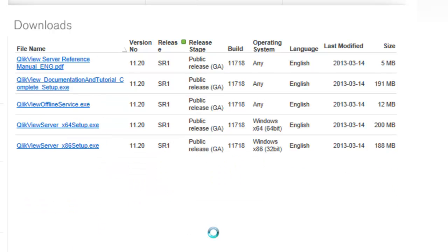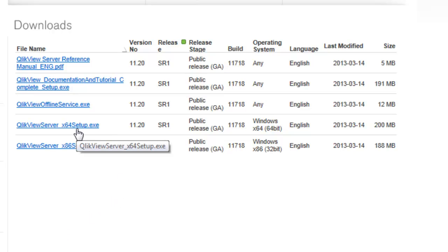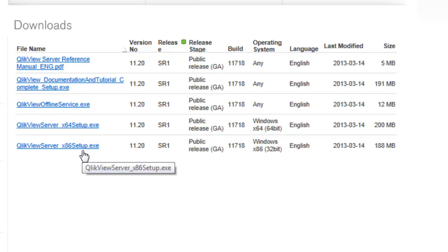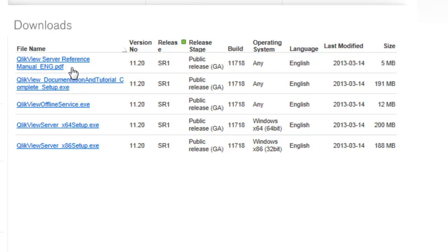For the server setup, you can click onto the server option under this list box. The same concept here is available where there's a 64-bit version for a 64-bit Windows environment, and that's what I encourage you to install if you have a 64-bit Windows platform. If it's 32-bit, then there's also a 32-bit setup and the documentation that goes along with it.